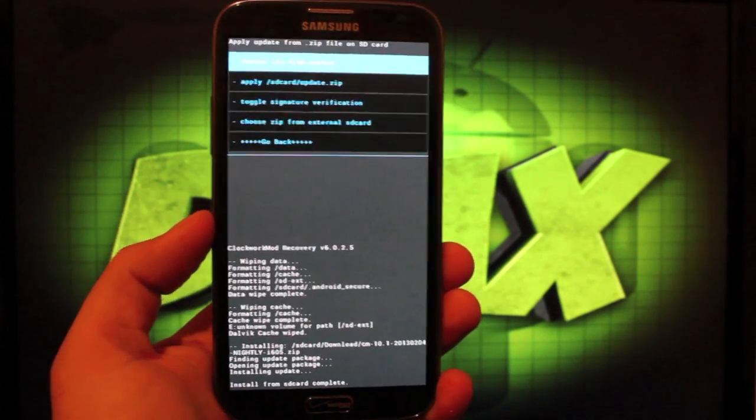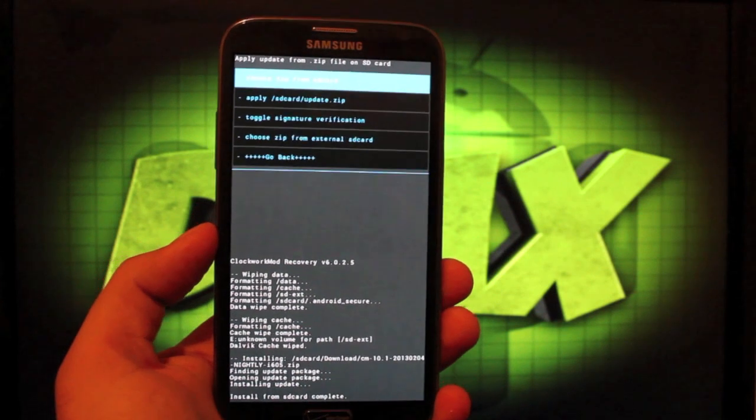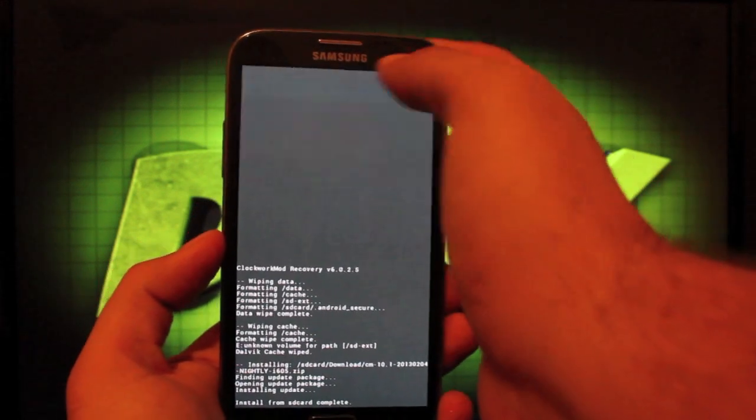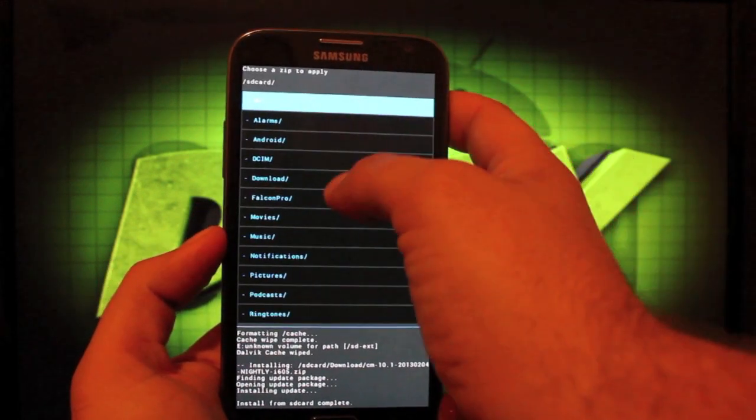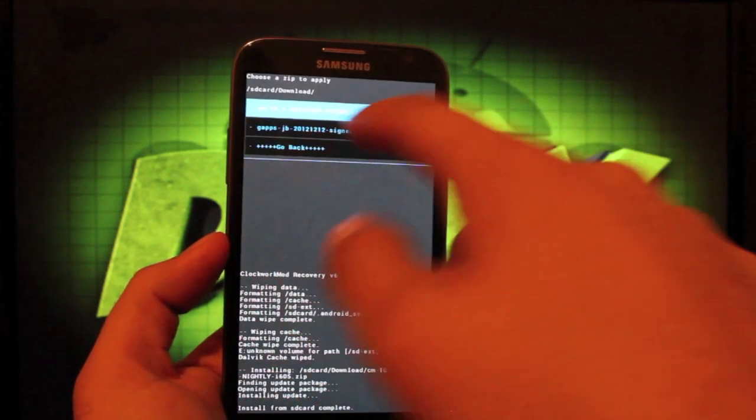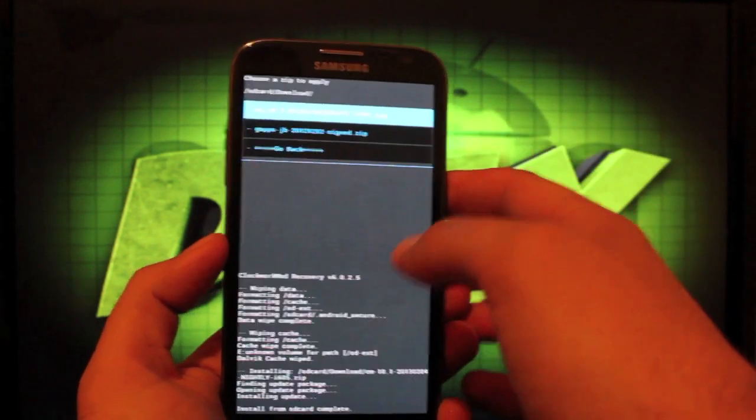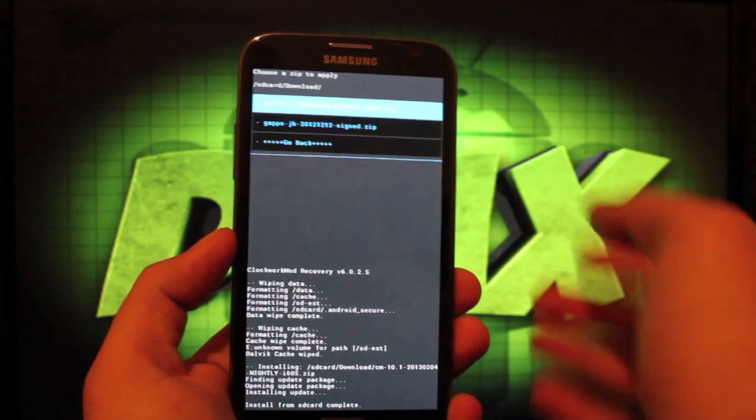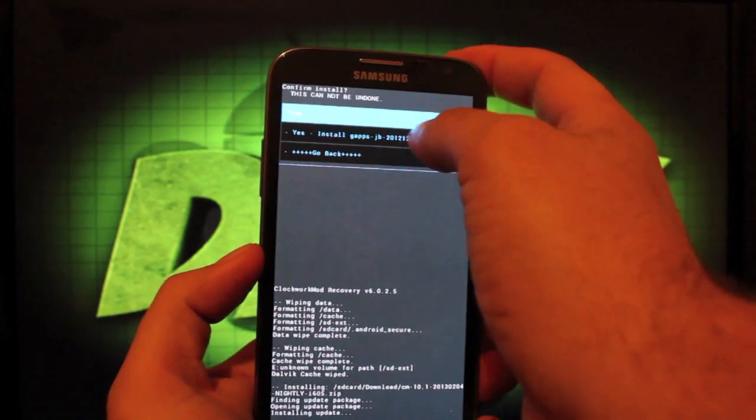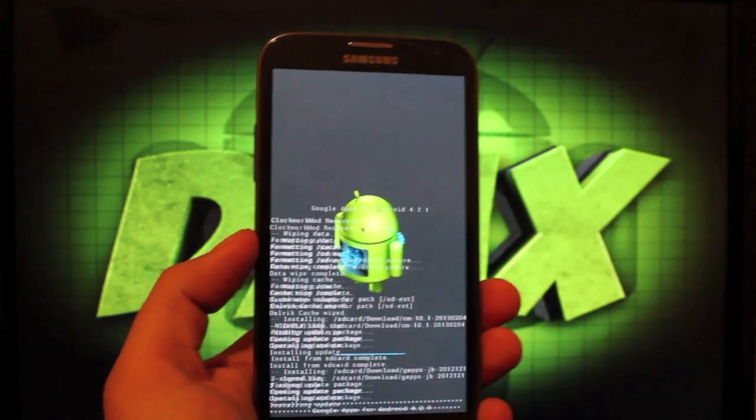Okay, so that did not take long at all. From there, we'll go back to choose zip from SD card. We'll go back to our download folder and we're looking for the 121212 signed GApps for Jellybean. And we'll install that.